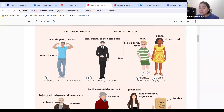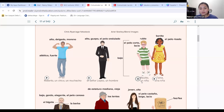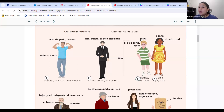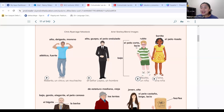And then we have Raulito, que es un niño — a boy — y Tania, una niña — a girl. Raulito es bajo, es rubio — blonde — tiene el pelo corto y lacio. He doesn't have ondulado hair, he doesn't have wavy hair. Lo tiene lacio — that means straight hair. So if you have straight hair, you describe it as lacio.